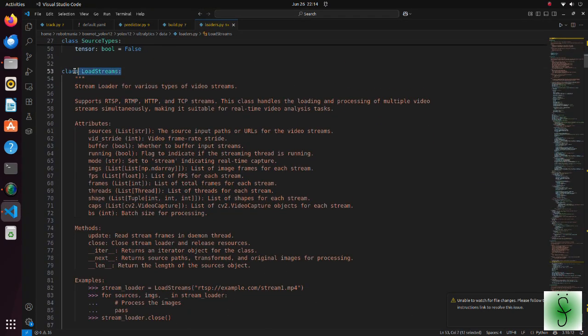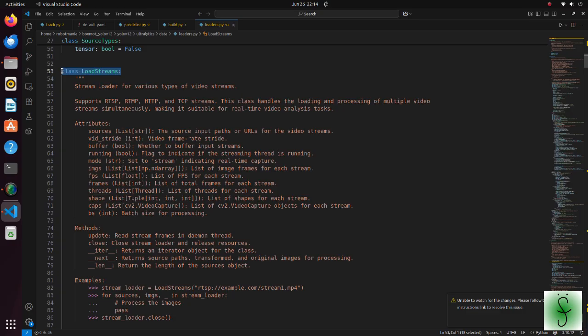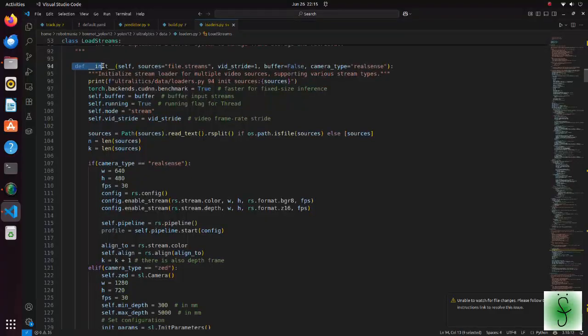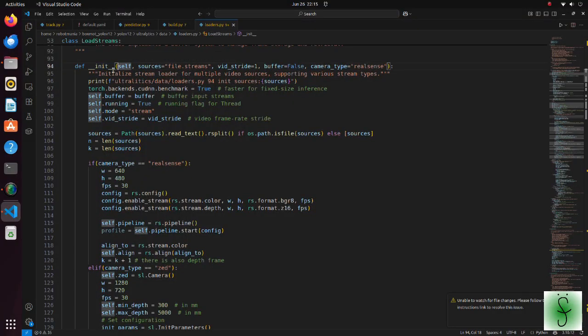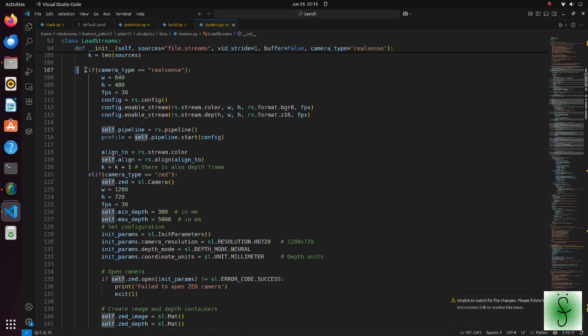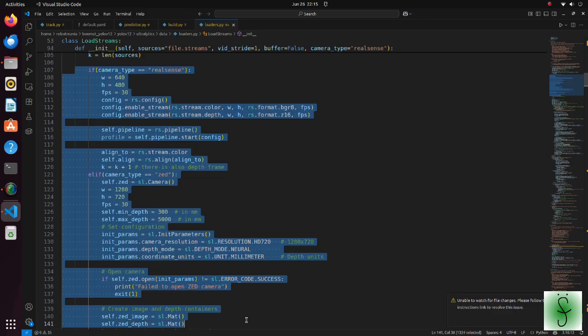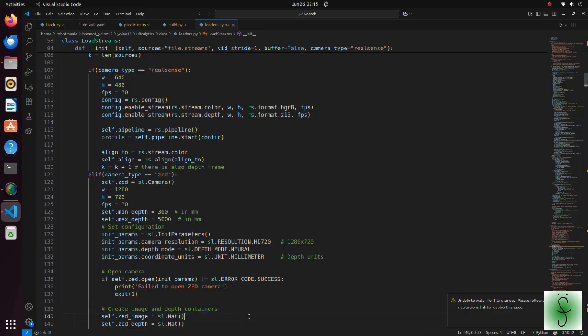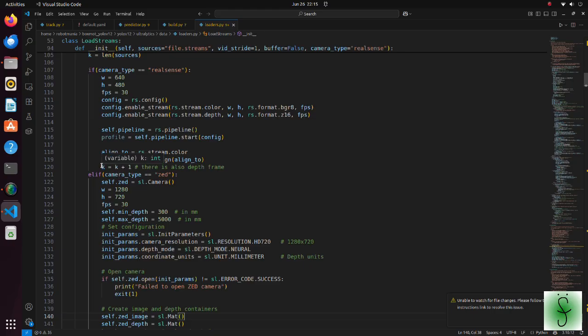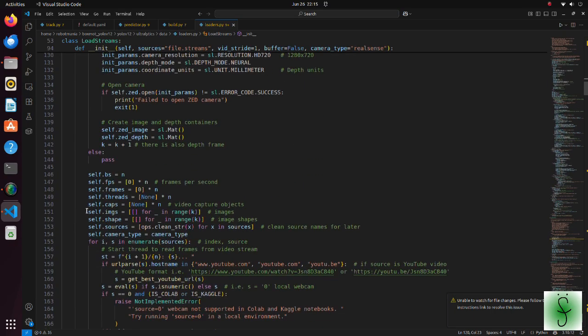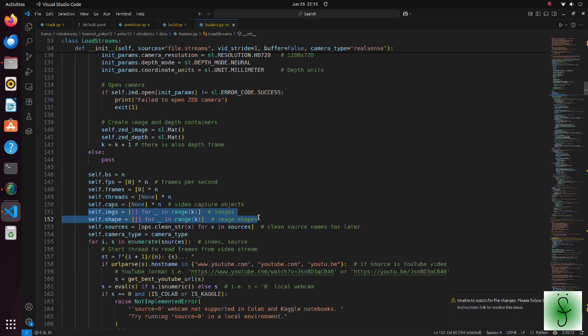The loadstreams class is probably the most heavily modified part of our code. In the init function, we do initializations of cameras. Note that initialization code is the same with the test code we used previously. We should pay attention to the fact that, because in one stream there will be RGB images and depth images, some lists should be defined with multiple lists in it.